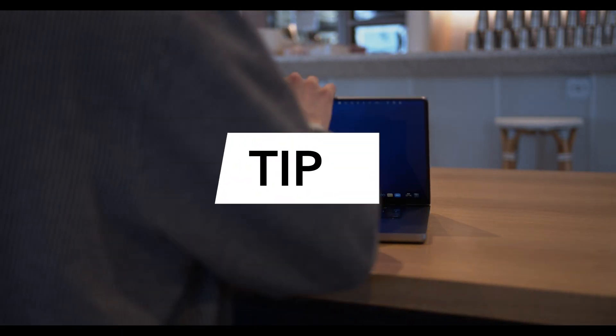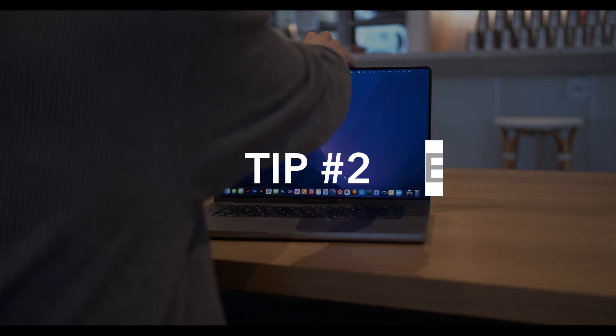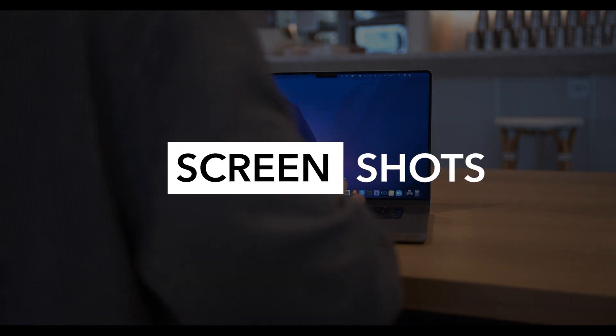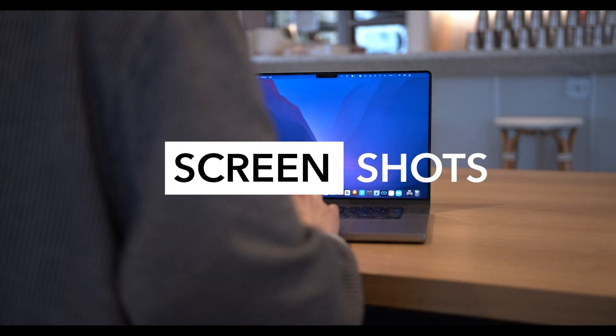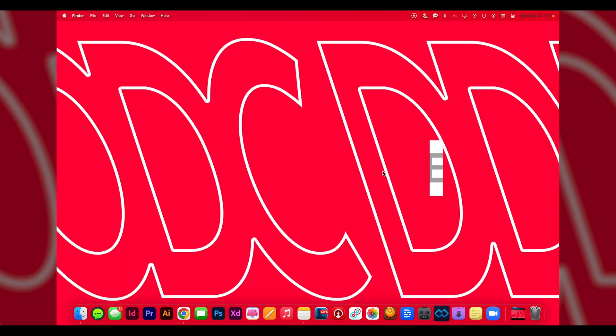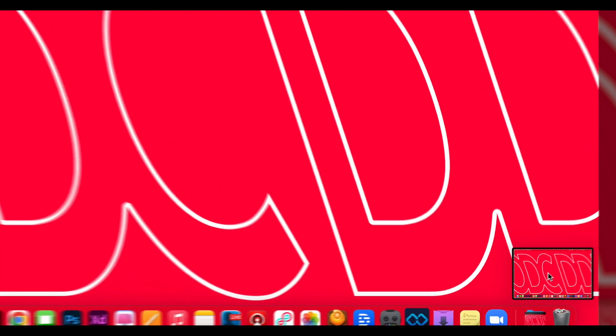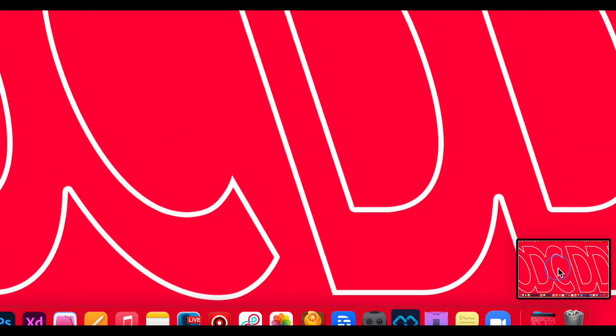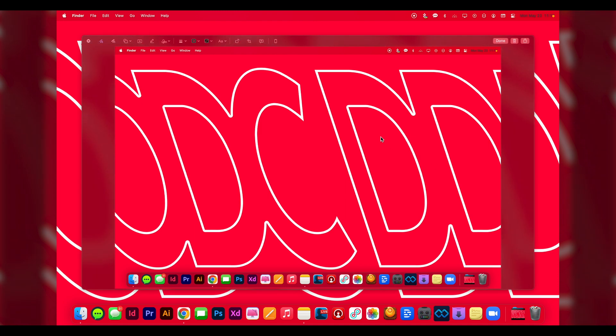All right, my next tip for you is about screenshots. There are three MacBook shortcuts you can use for screenshots. The first one is Shift+Command+3 to take a screenshot of the entire screen, and you'll see it show up right here in the corner where you can click and edit it.